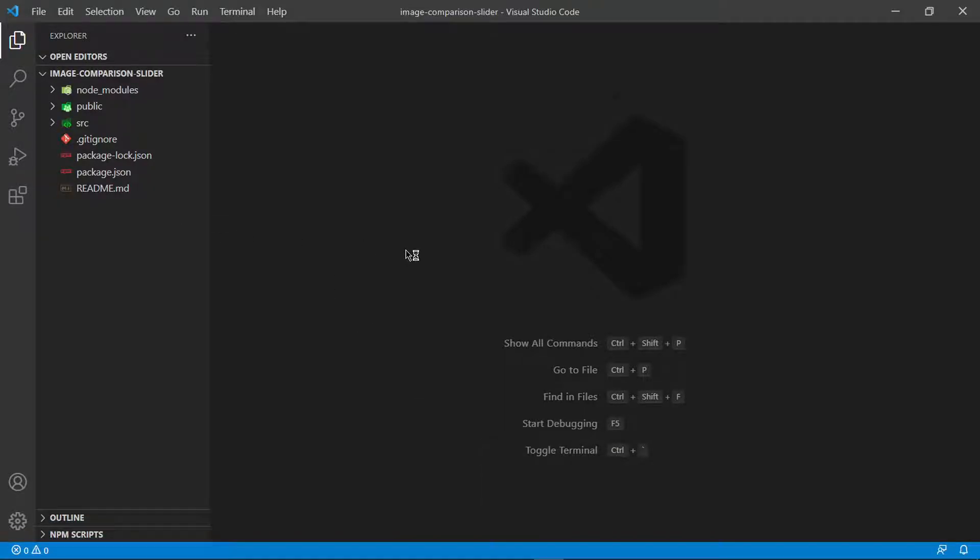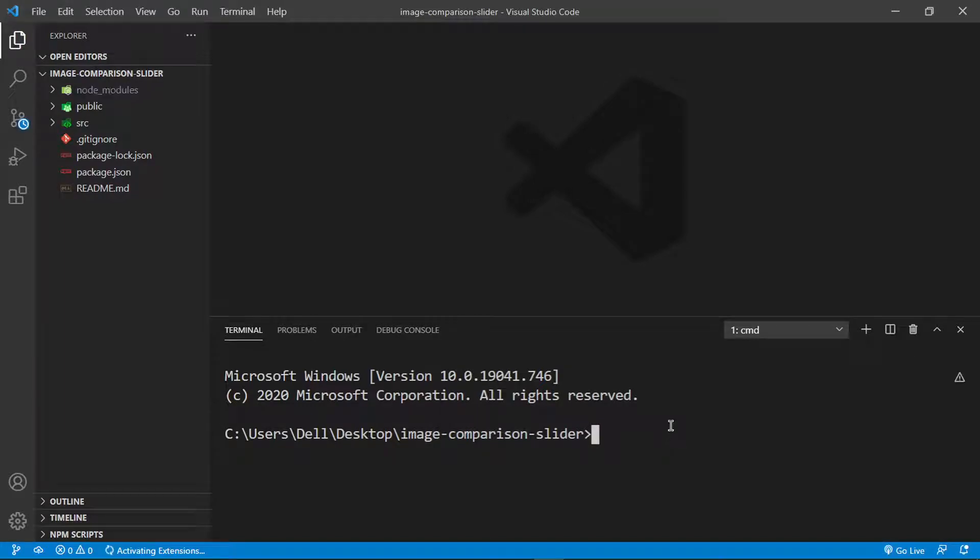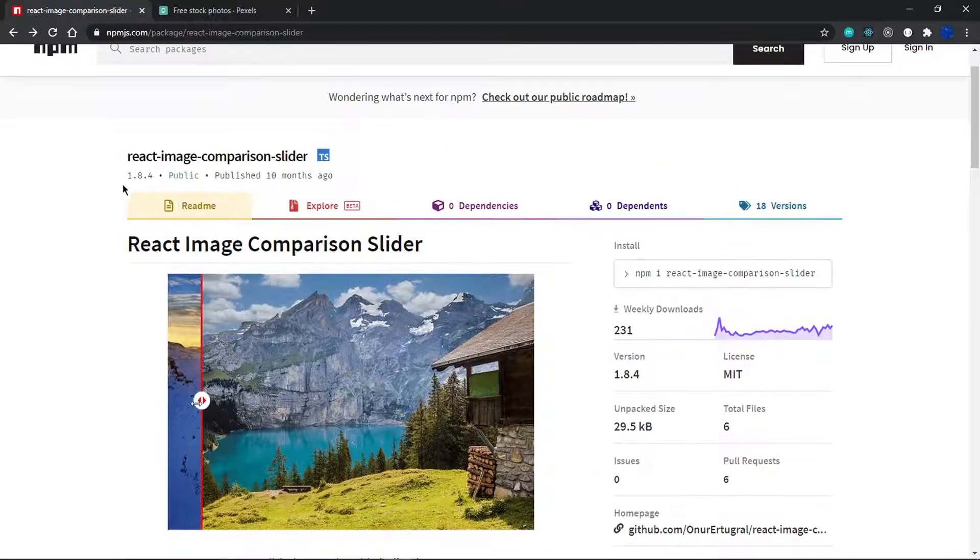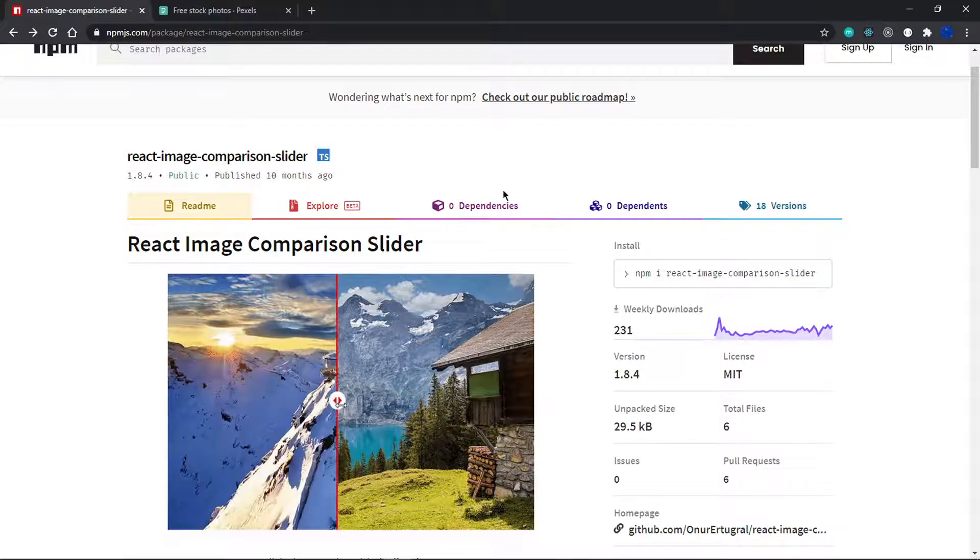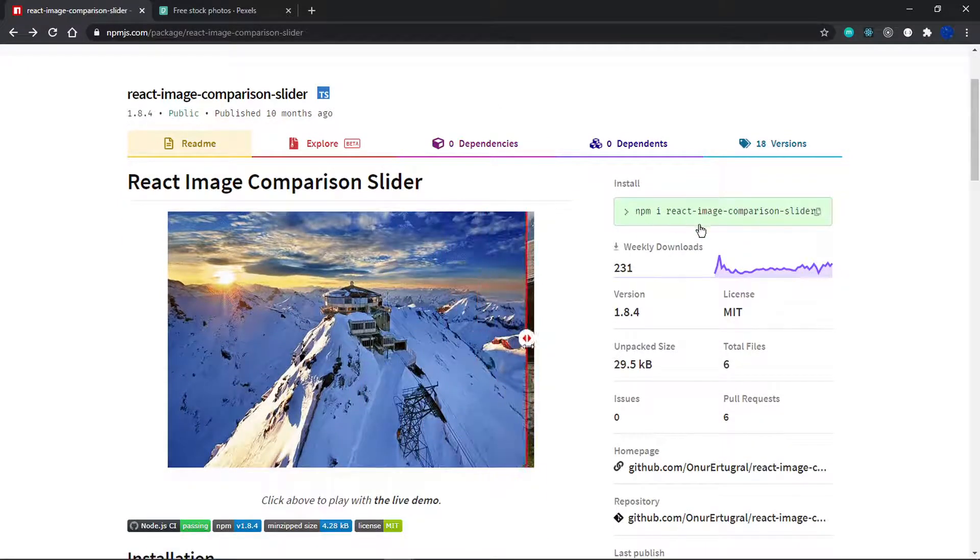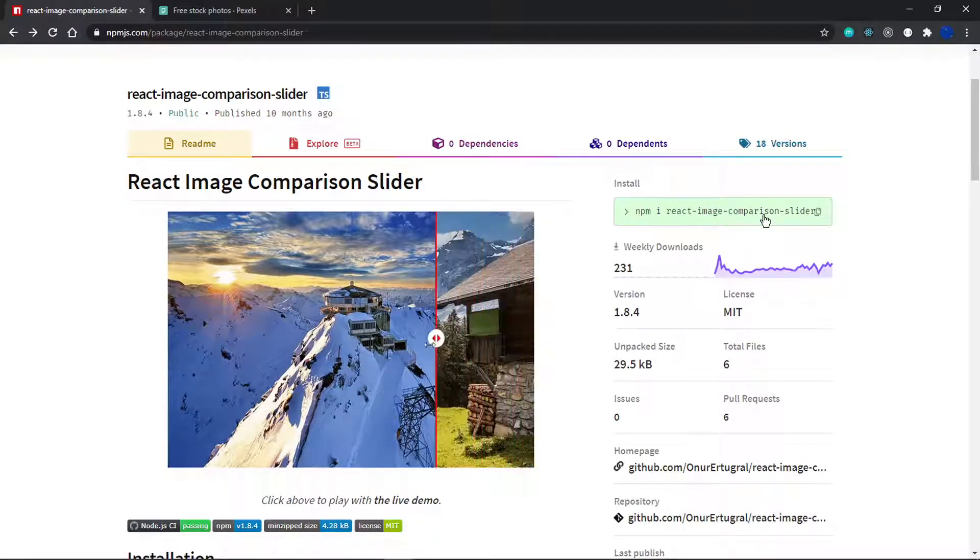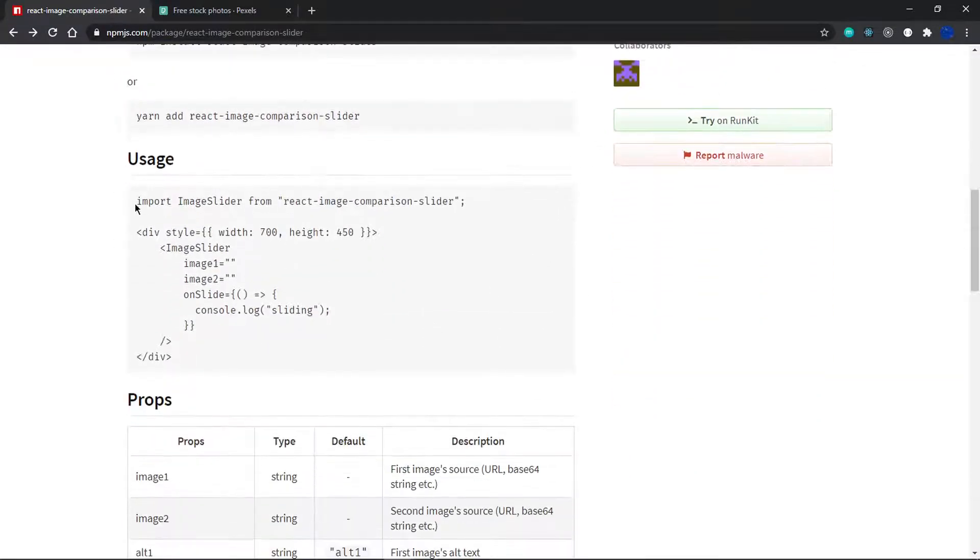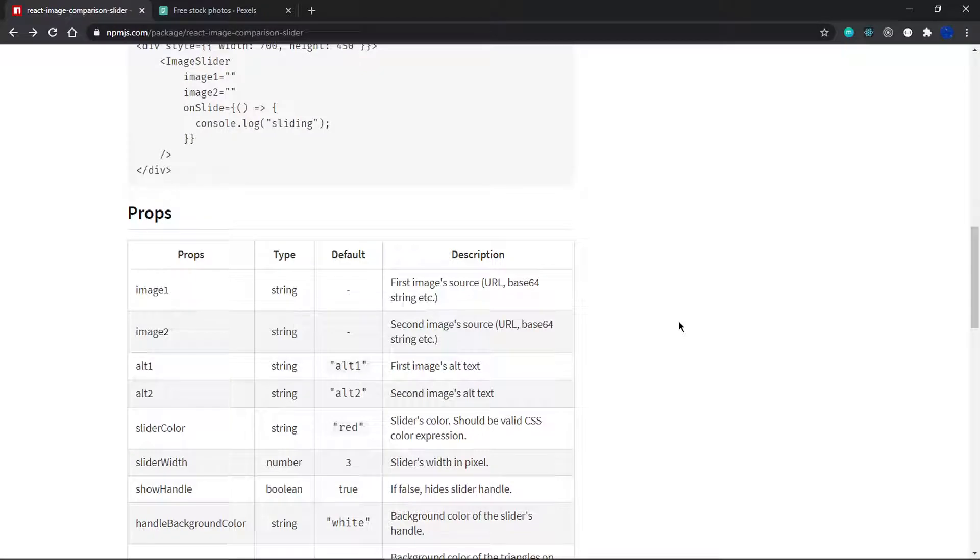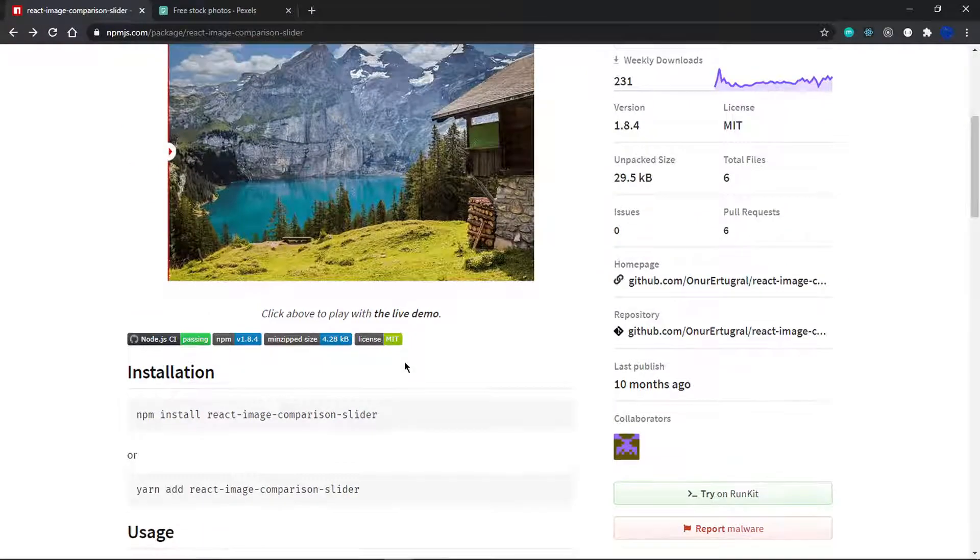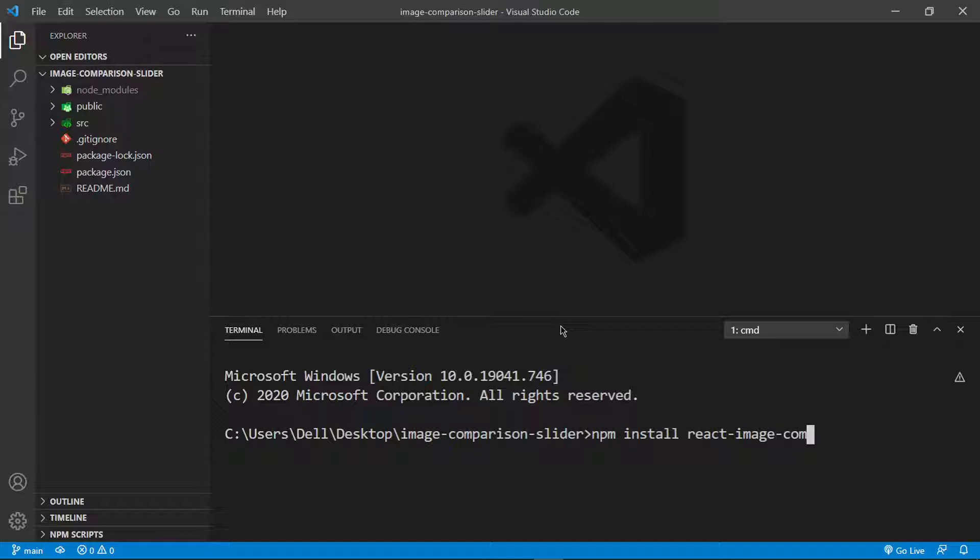As Visual Studio Code opens, I want to immediately install the dependency we're going to use, which is called react image comparison slider. I have the npm page right here showing the package name and how to install it: npm install react-image-comparison-slider.